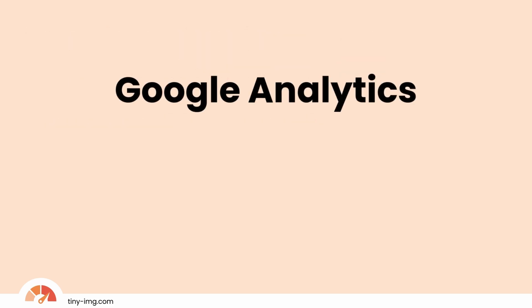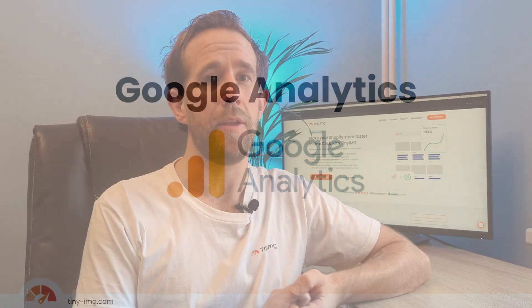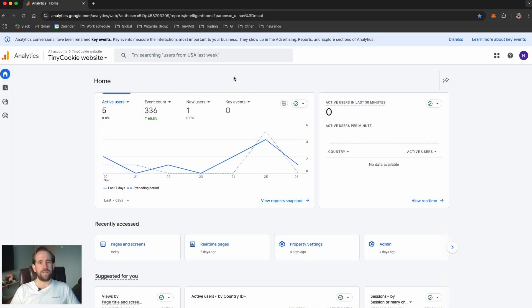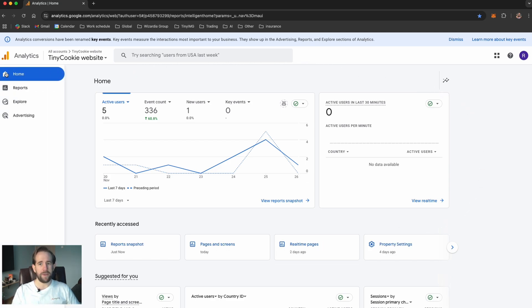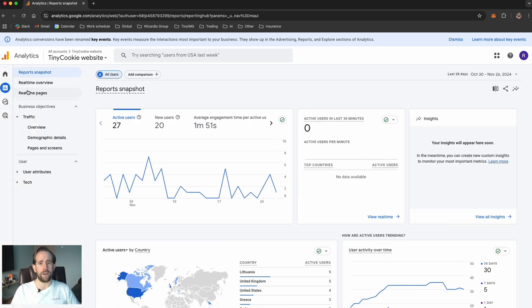Google Analytics highlights which pages bring in the most organic traffic. Cross-referencing high-traffic pages with keywords gives insights into where to focus your optimization. The Google Analytics homepage offers a perfect snapshot of your website's traffic and metrics. To start, on the left menu select Reports — from here you can see data from many different user tracking metrics such as engagements, all under the report snapshot.